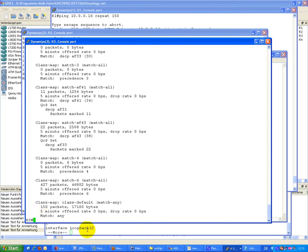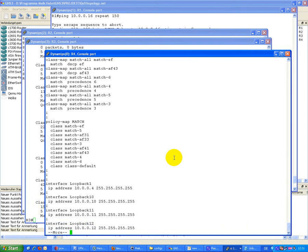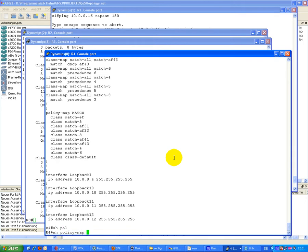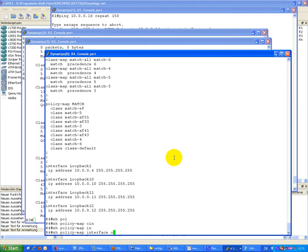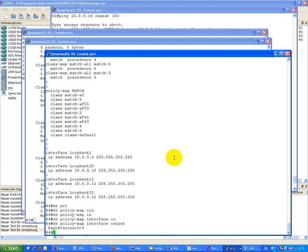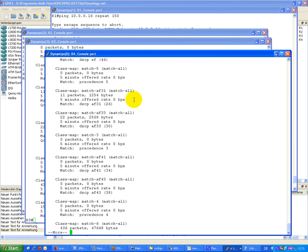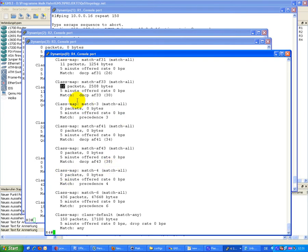On R4, input of course. We have now 55 EF, 11 for 31, 22 for 33. No with 3, no with 41, no with 43, and no with 4.